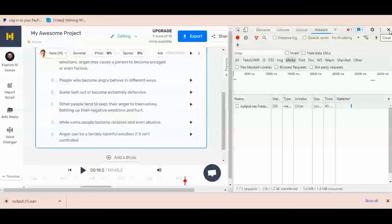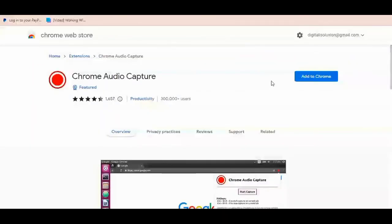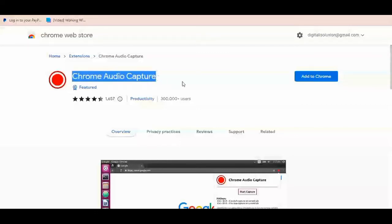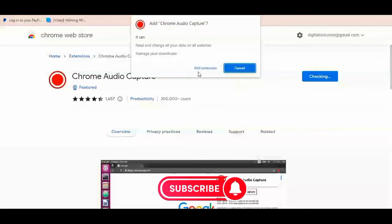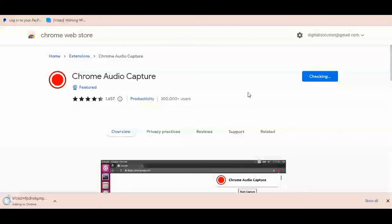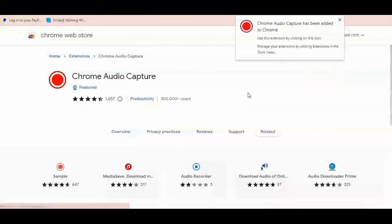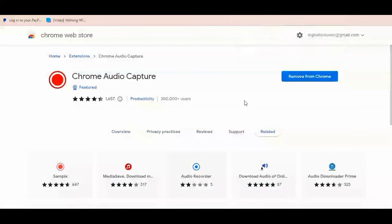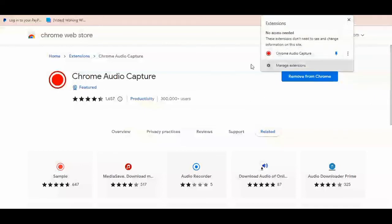I can now close the developer window and move to the second strategy. This strategy involves installing a particular Chrome extension called Chrome Audio Capture. What this Chrome extension does is record any audio being played on the current tab you're working on. We're using the second strategy because a lot of people might have issues with the first one — the file not dropping in the developer window immediately, though it does drop with some patience. I have installed the extension and I'll pin it.